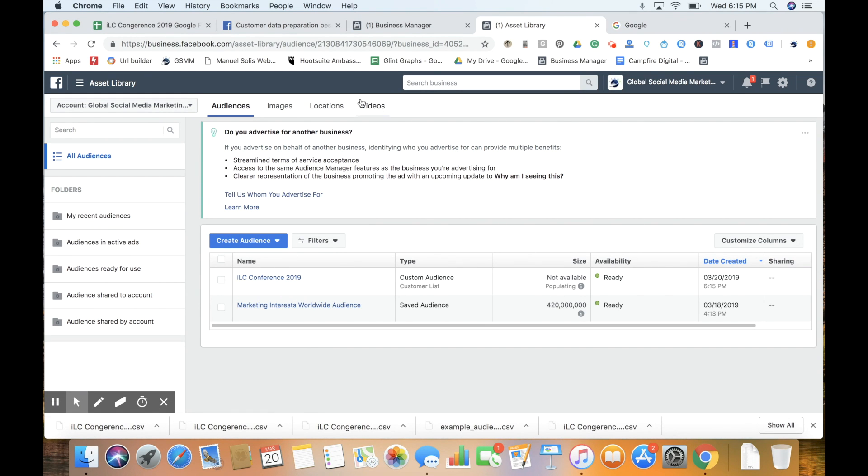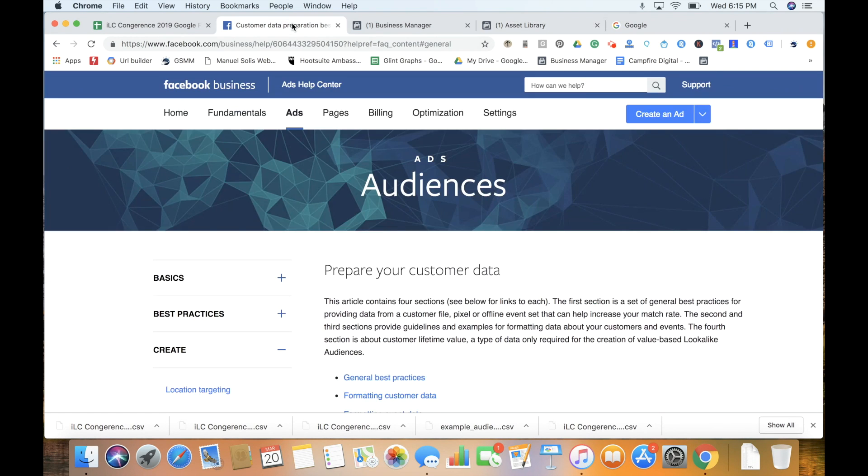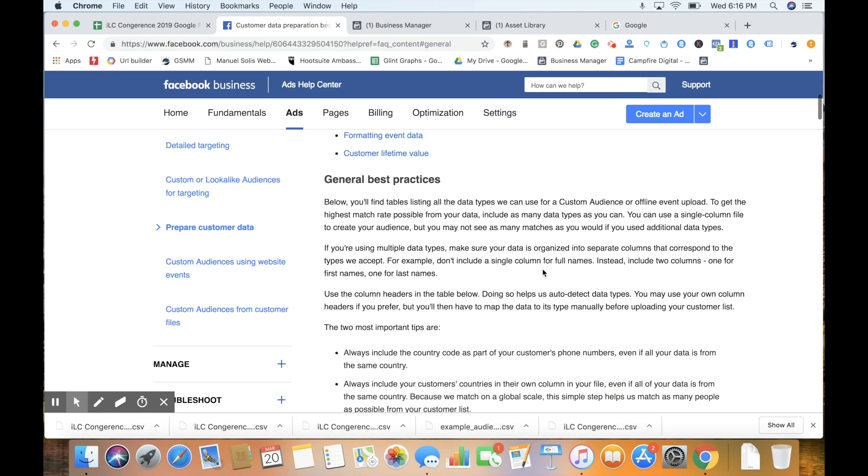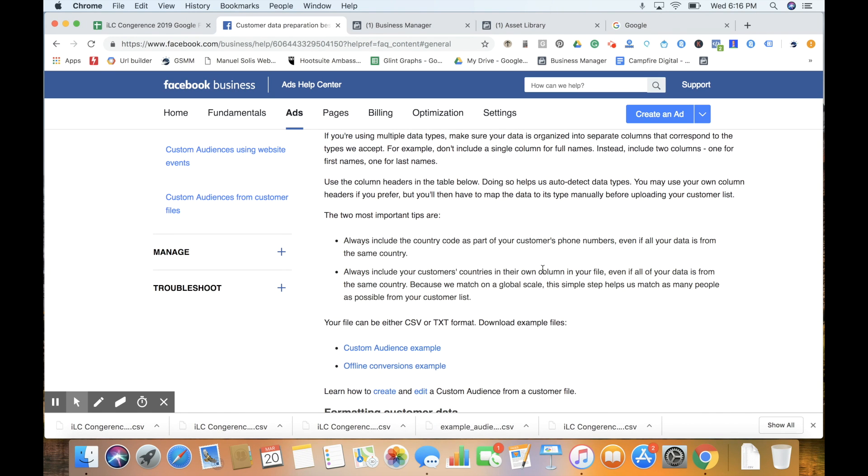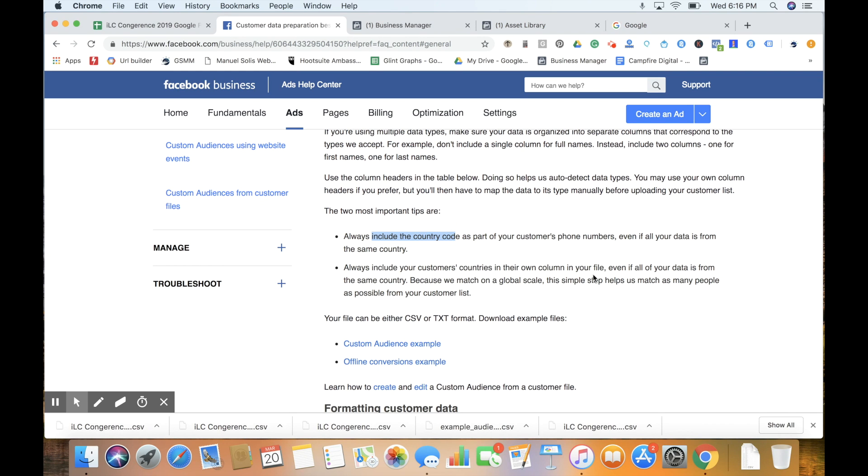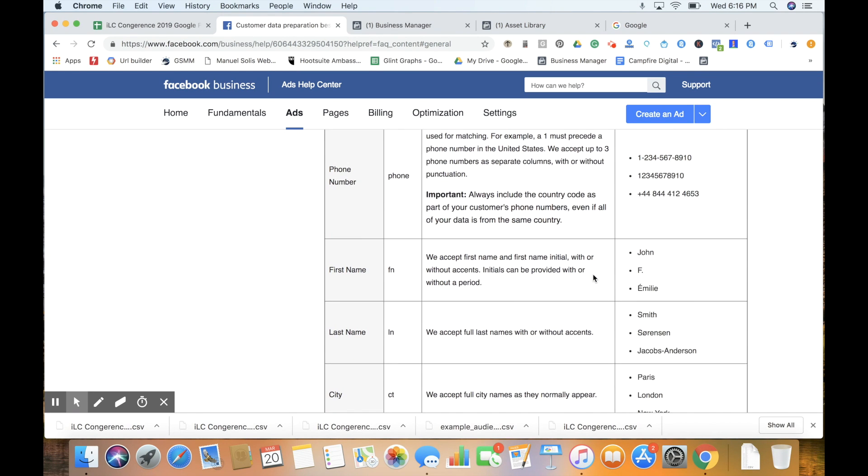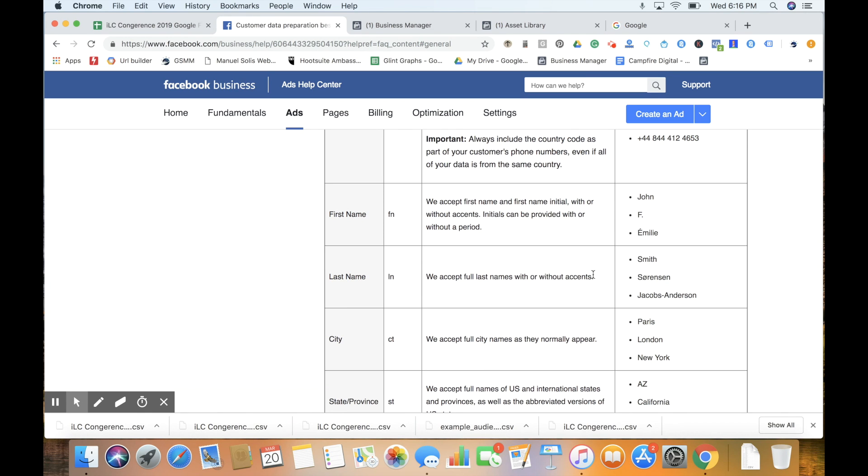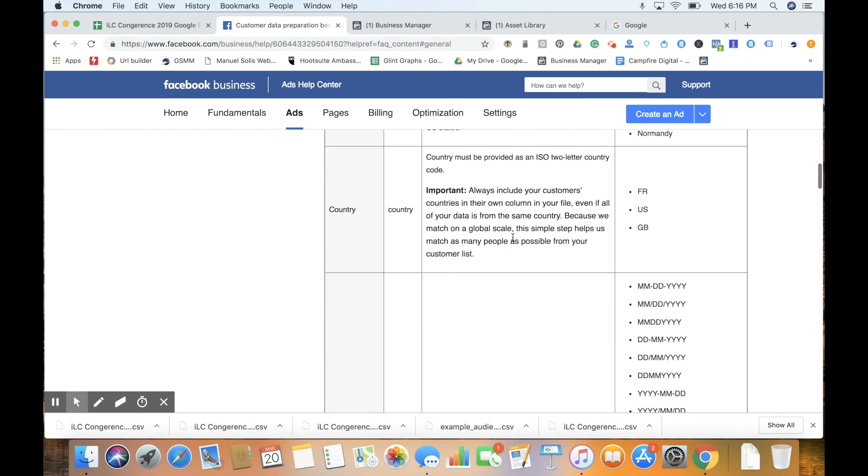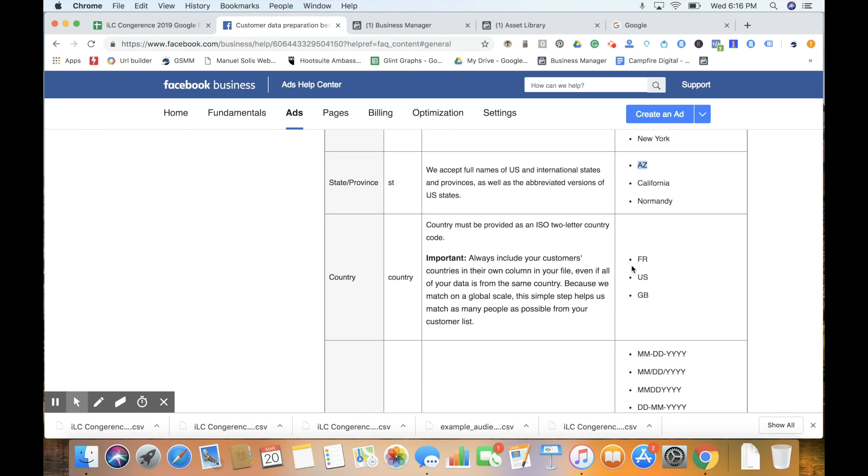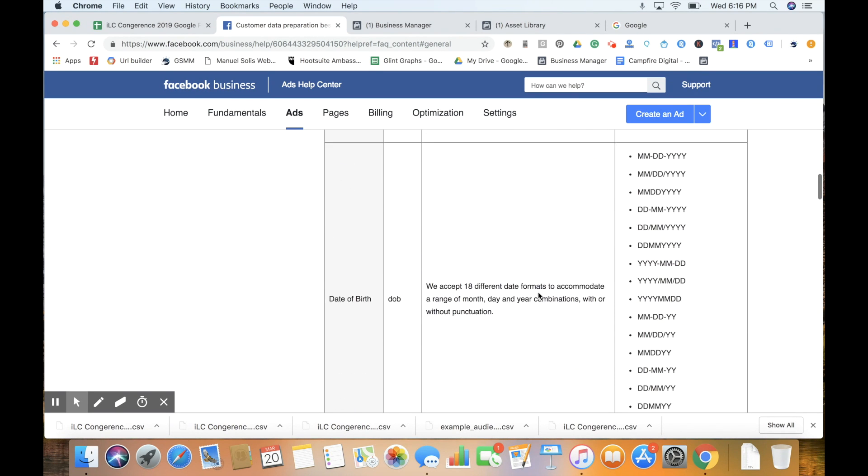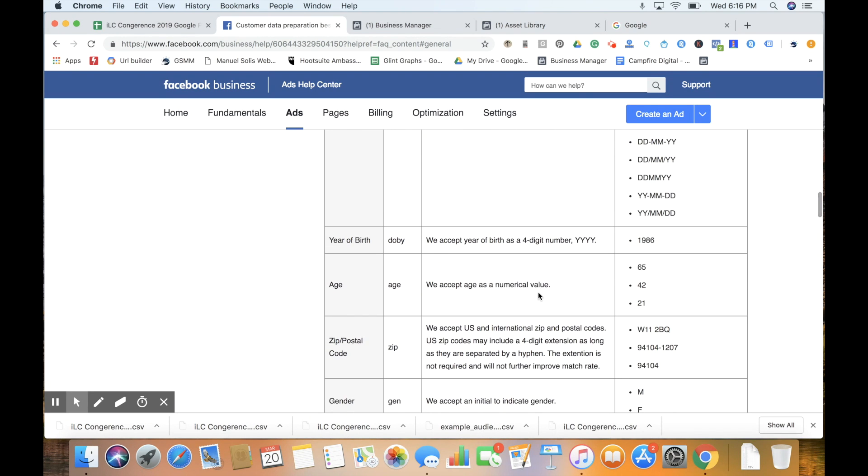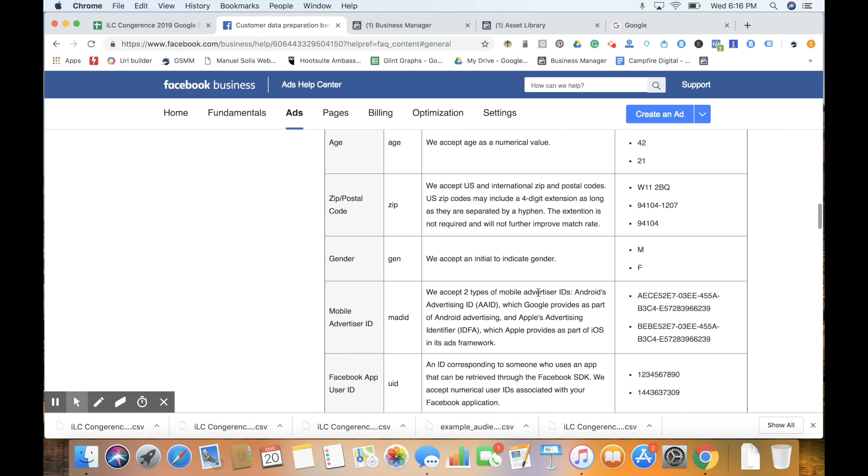For some other best practices, if we go to facebook.com/business and look at ads audience, they'll tell us, for example, if we're using phone numbers, always include the country code. Also, if we're using a state, we can use the spelled out version or the abbreviated. Same thing applies for country - use the abbreviated and include that.